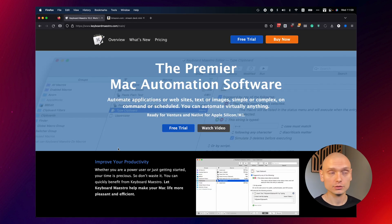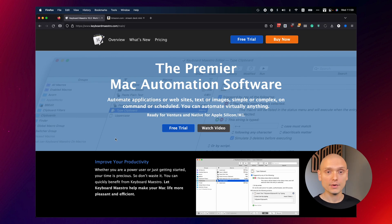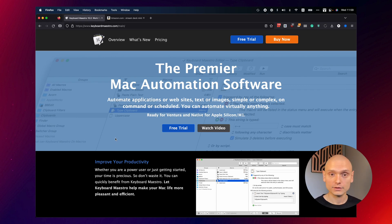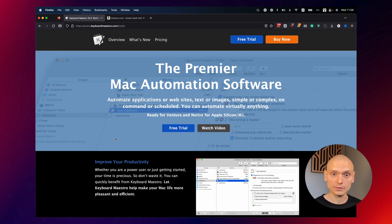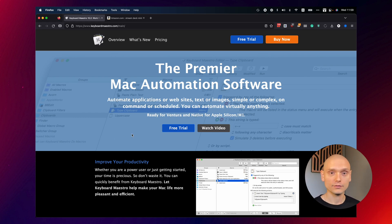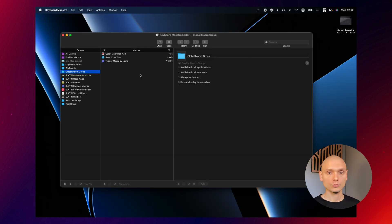Next step is to download Keyboard Maestro. And this is an amazing Mac automation software. I definitely recommend it not only for Ableton, but just in order to optimize your workflow and automate repetitive tasks.